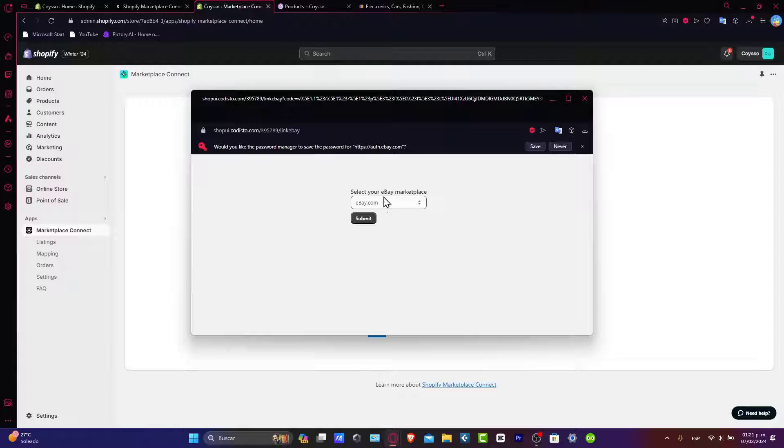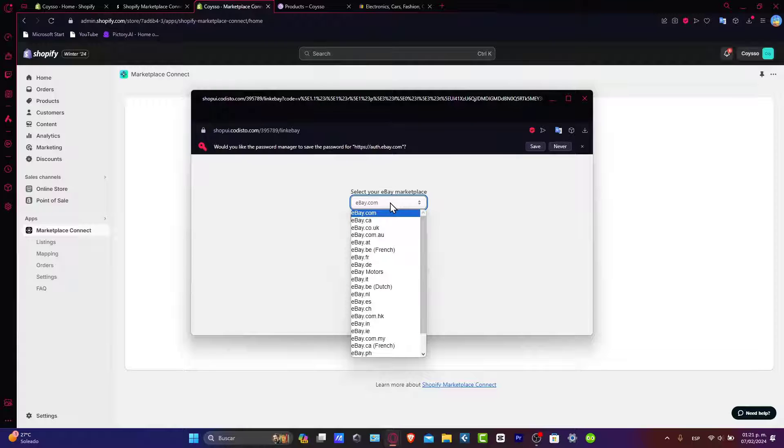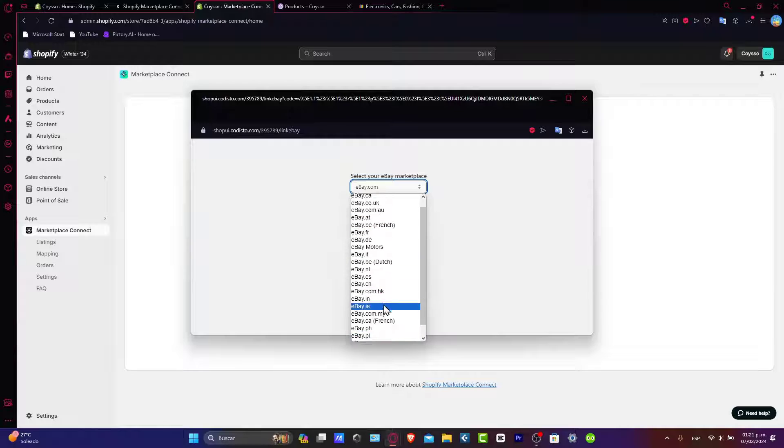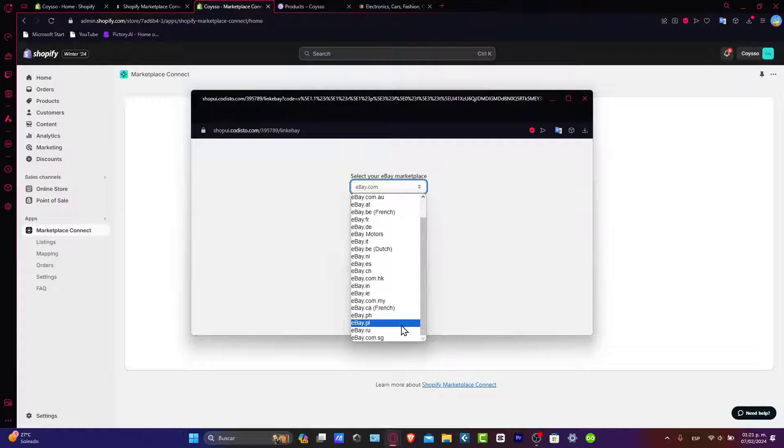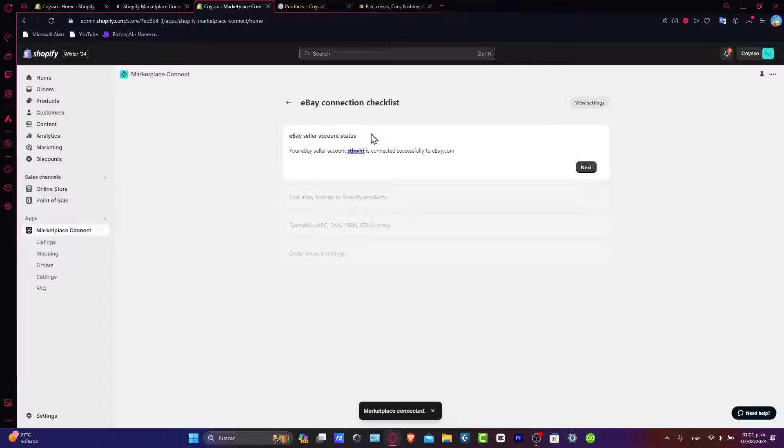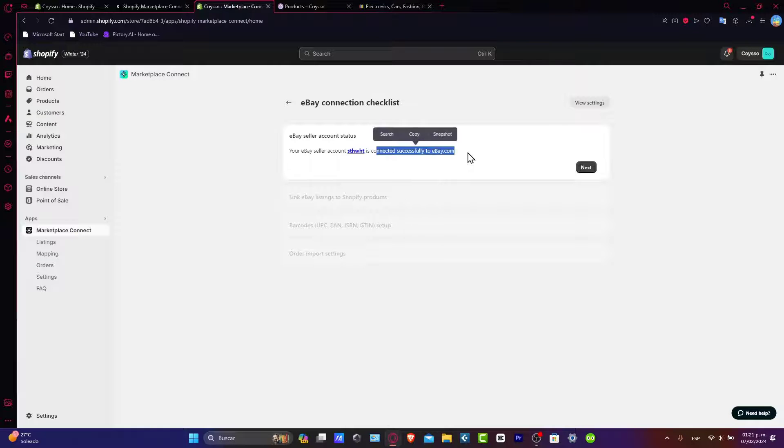Select your eBay marketplace. In this case, you want to go for eBay.com. Or depending on the country you're currently living, choose the one that best suits you. Now the eBay seller account status is connected and successfully to eBay.